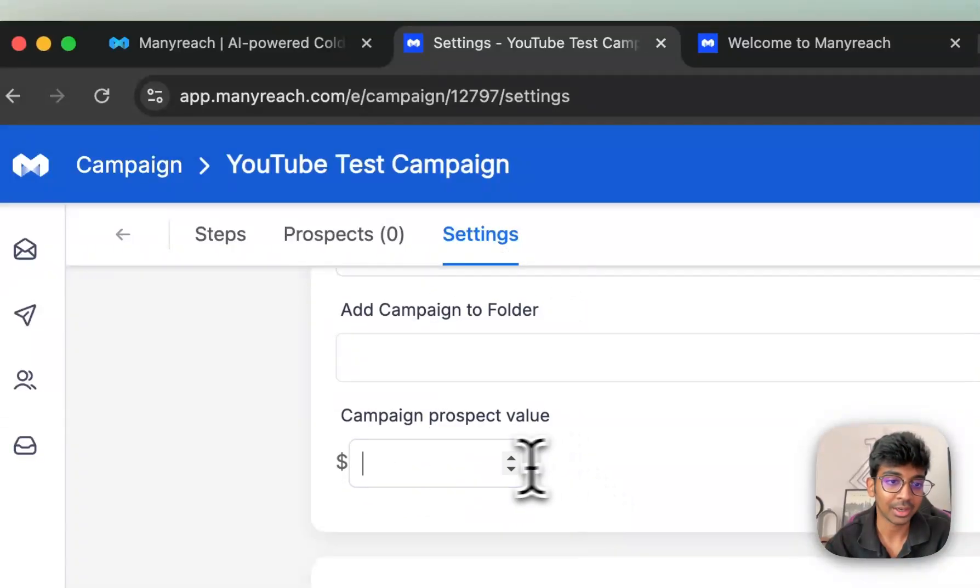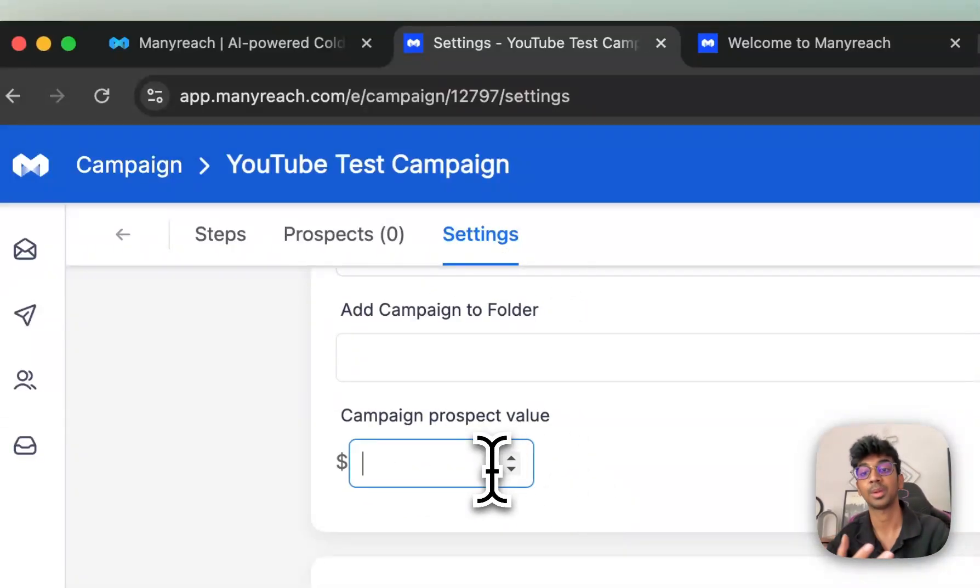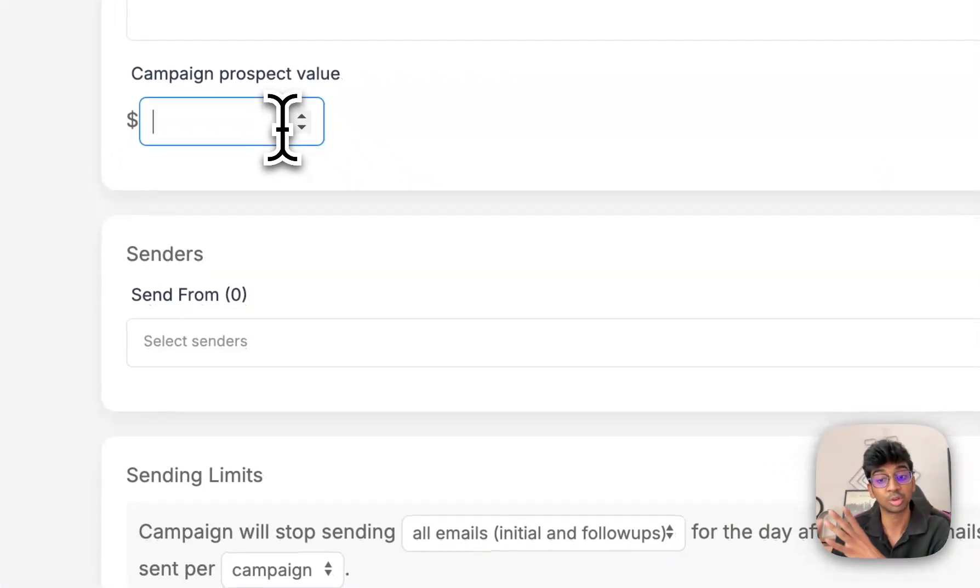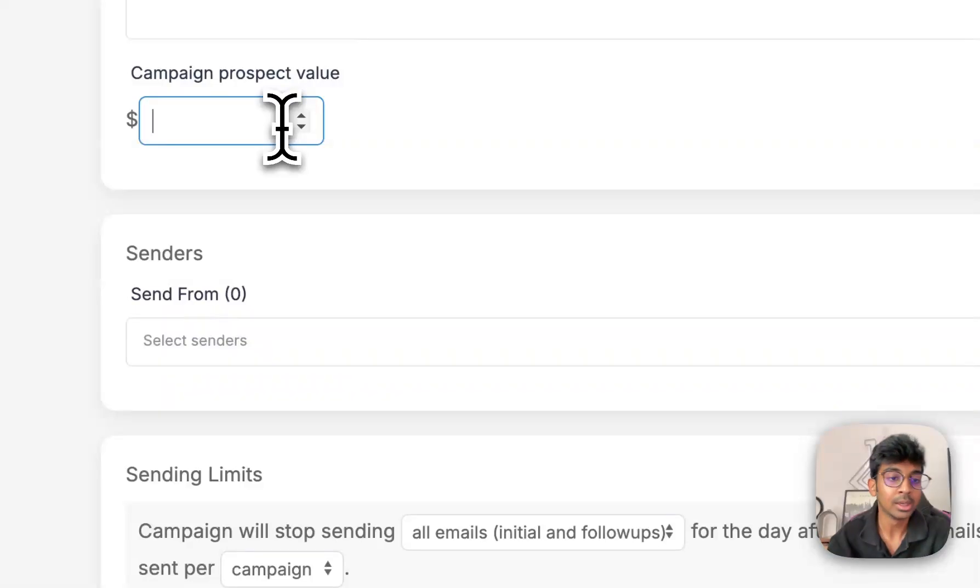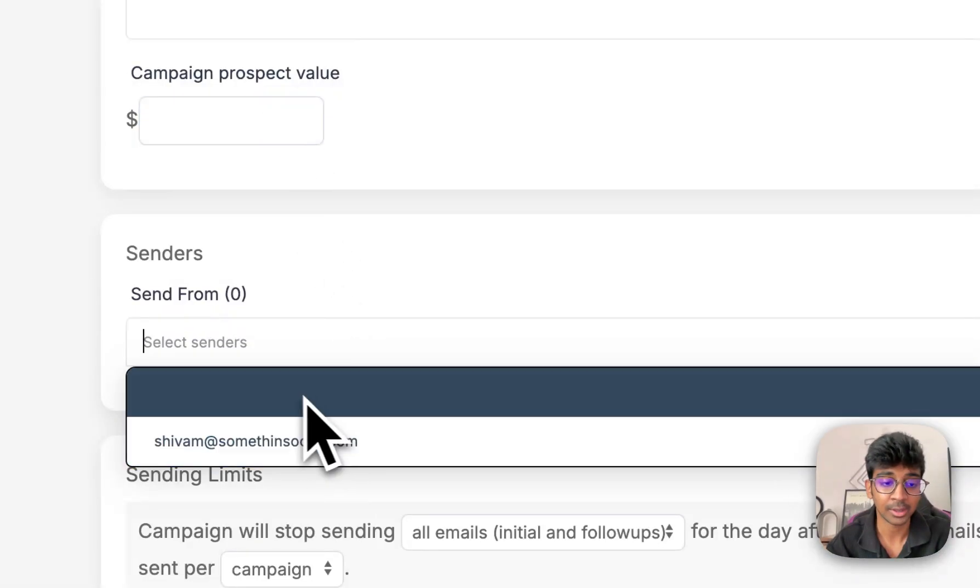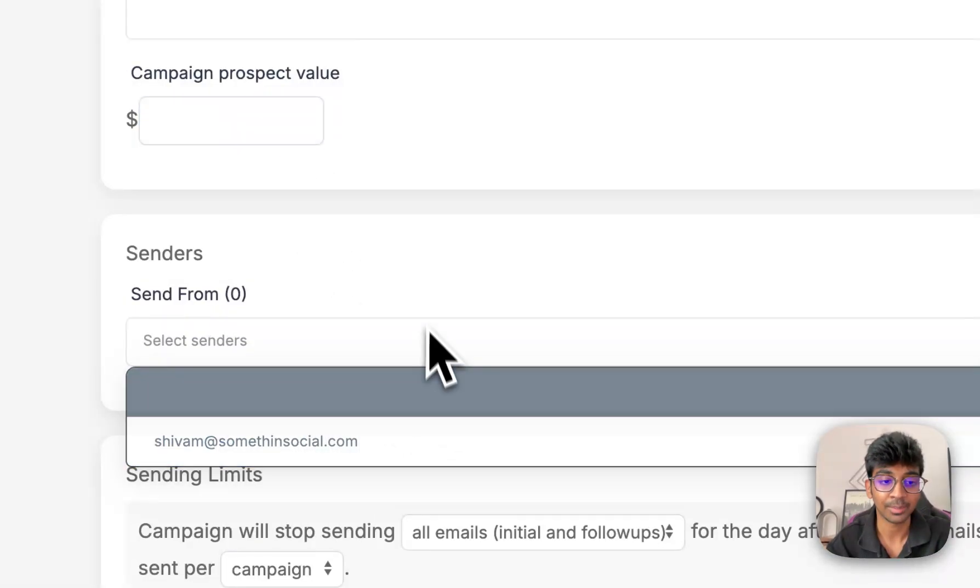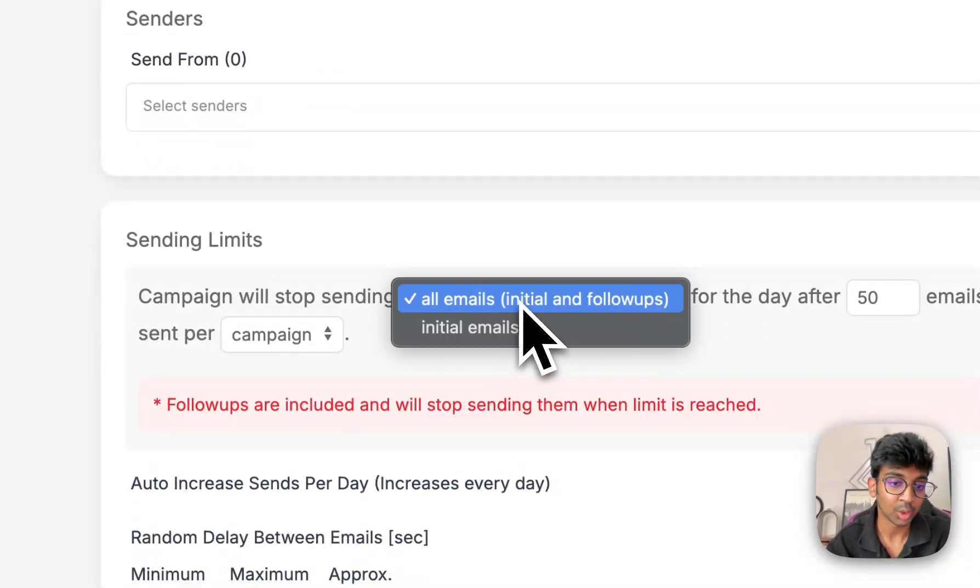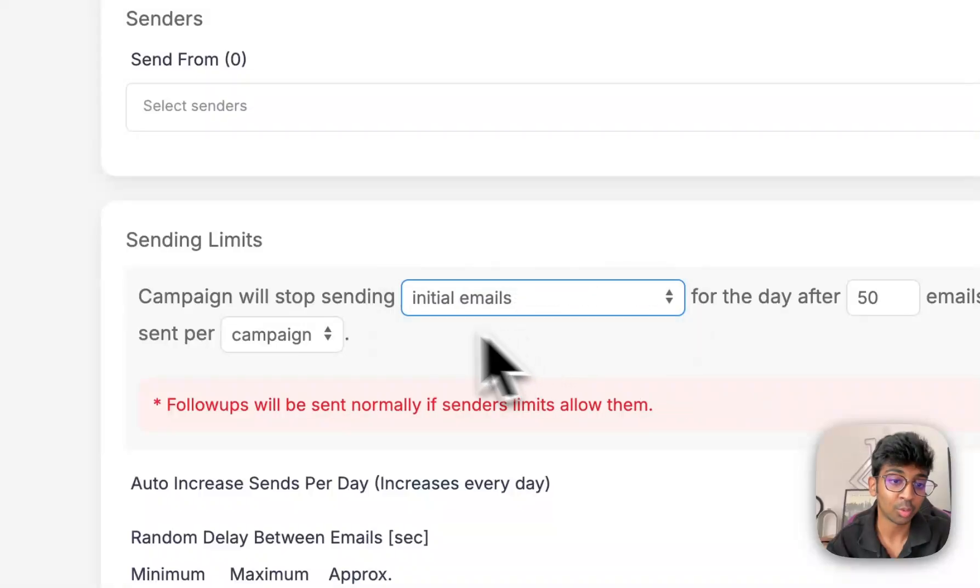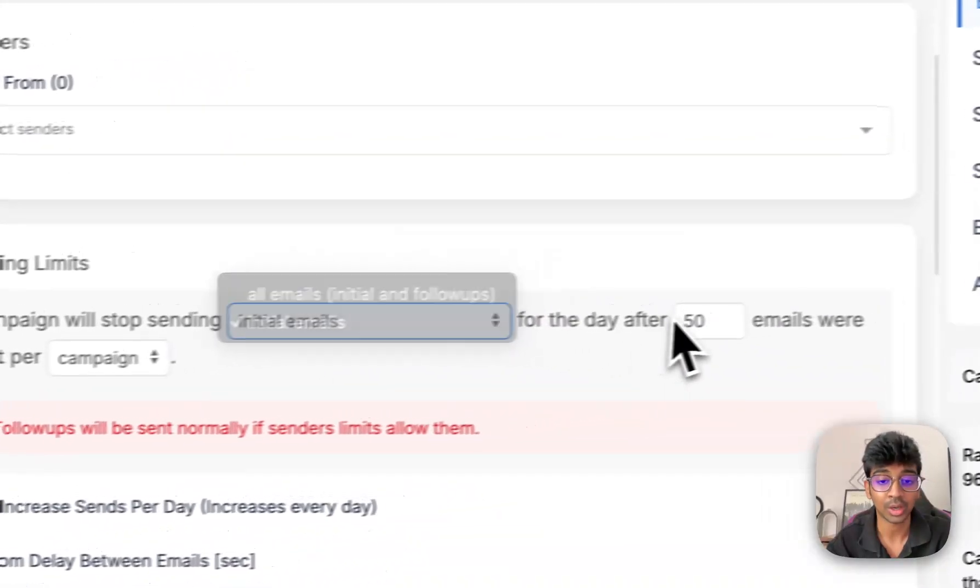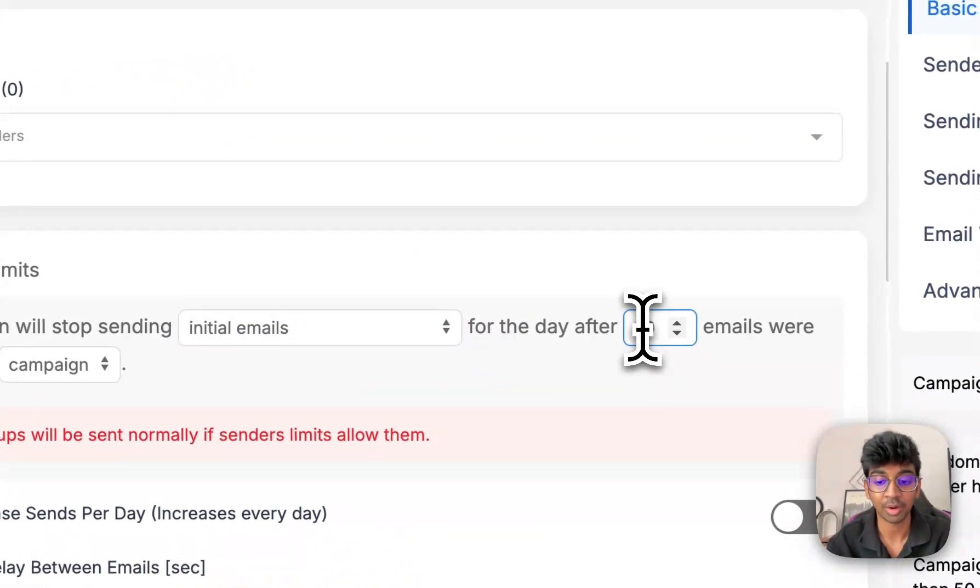And then last up, we have our settings, wherein we can put the prospect value of somebody replies back. How much does that worth to your pipeline? You can also choose your senders in terms of number of emails that you want to send it from. You can say that you want only initial emails to be sent out every day, a minimum of 30.